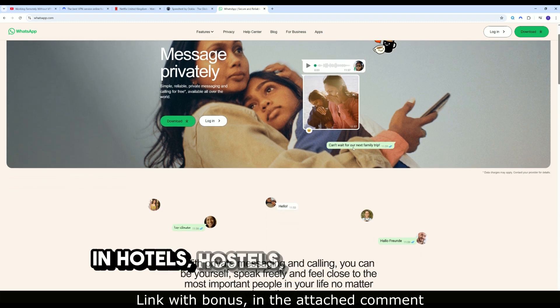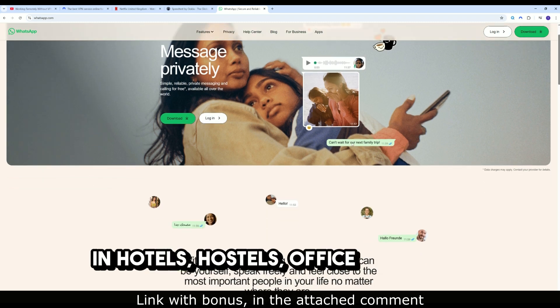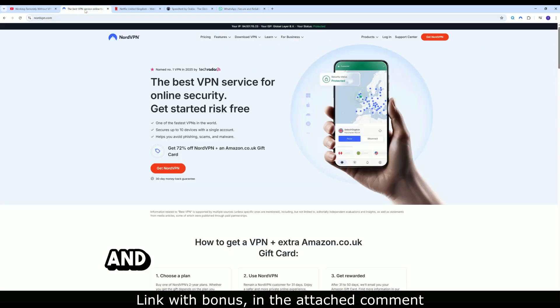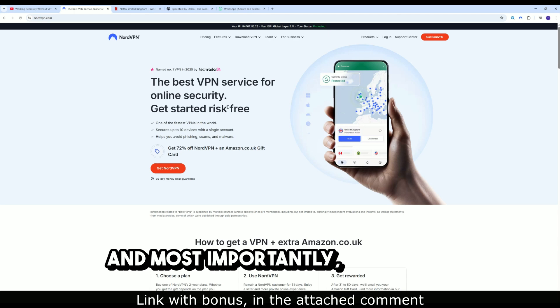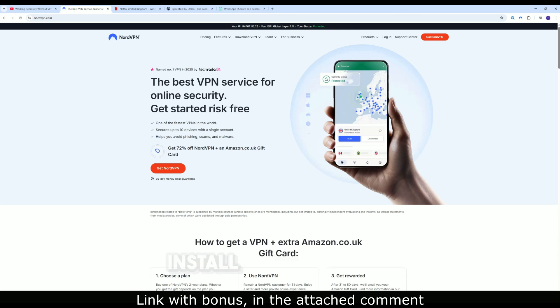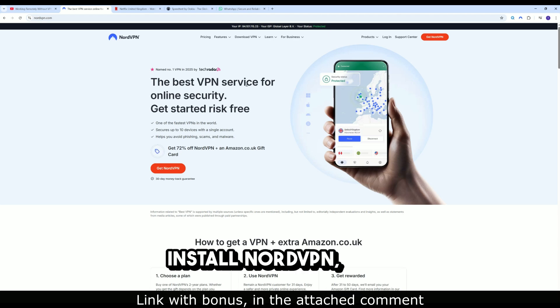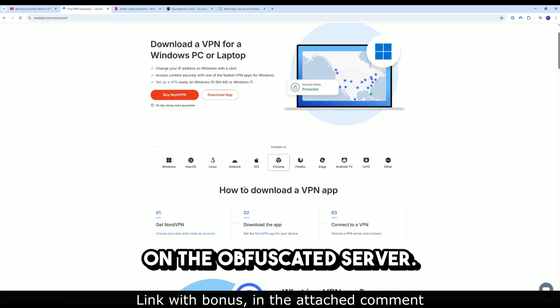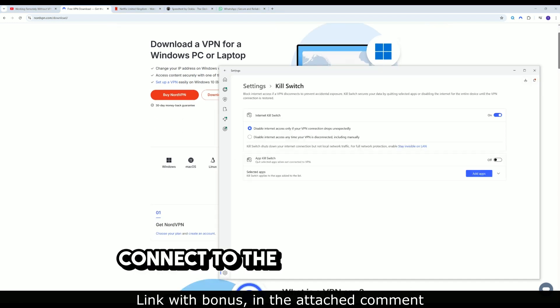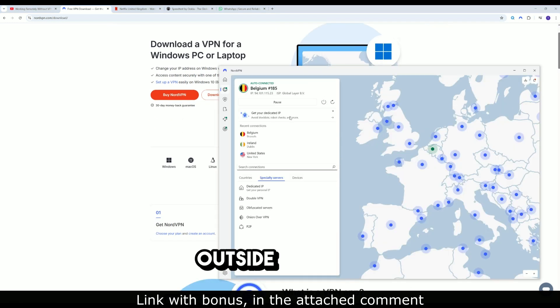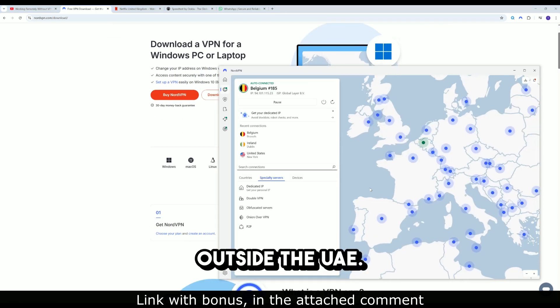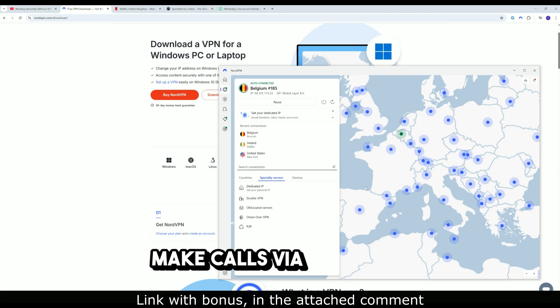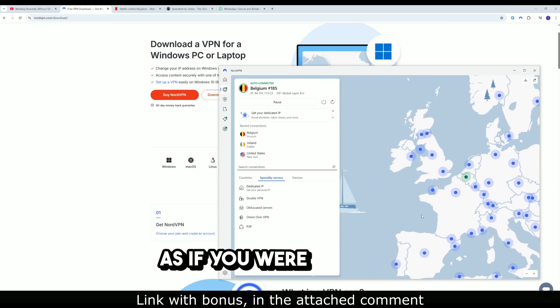Protection in hotels, hostels, and office networks. And most importantly, it's simple: Install NordVPN, turn on the obfuscated server, connect to the nearest region outside the UAE, and make calls via WhatsApp as if you were at home.